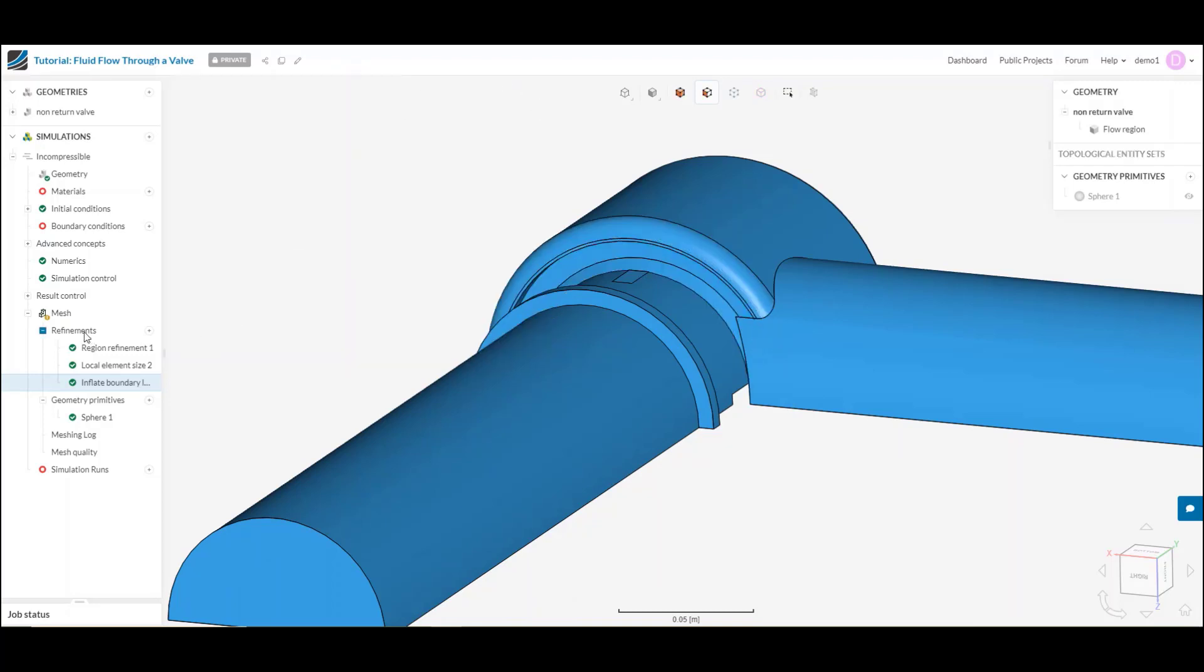And that is meshing within a nutshell on the platform. And the next tutorial will be covering how am I going to judge whether my mesh is good or bad and what I can do to address that. Thank you. Bye-bye.